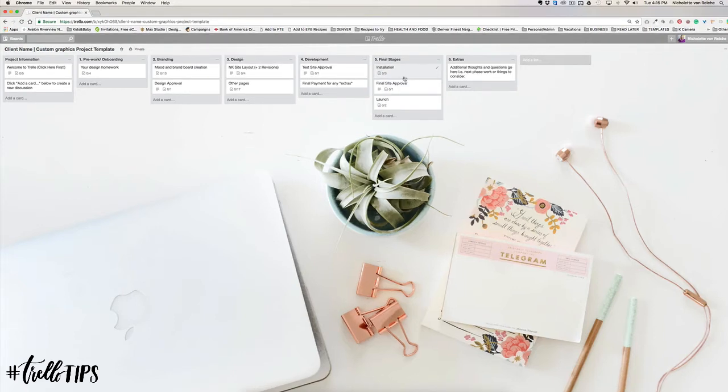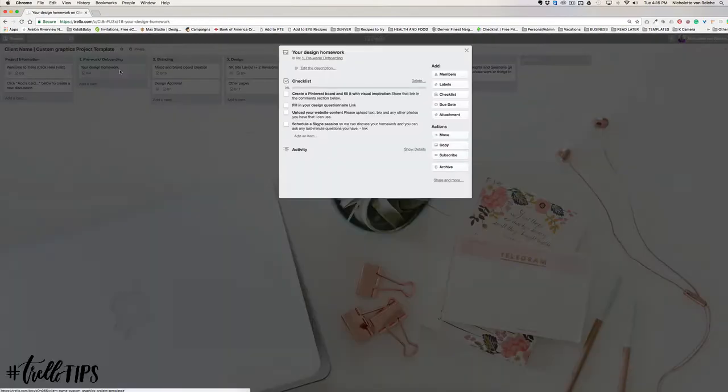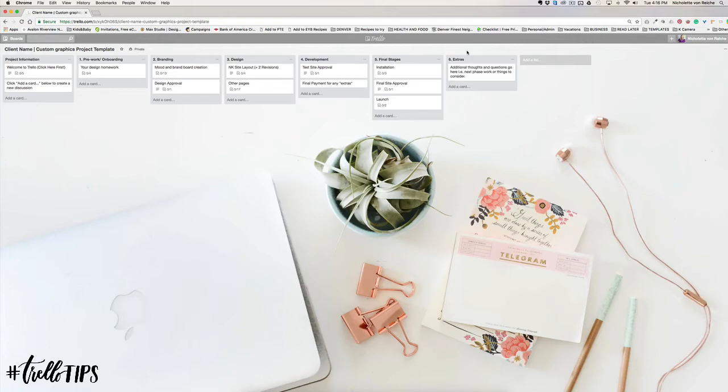If you want to, you can also bring in payment reminders and those kinds of things as well. I'd love to hear from you if you have been using Trello to document and keep track of your design process, and any other tips that you have for us. Thank you for watching and I'll see you guys next time.